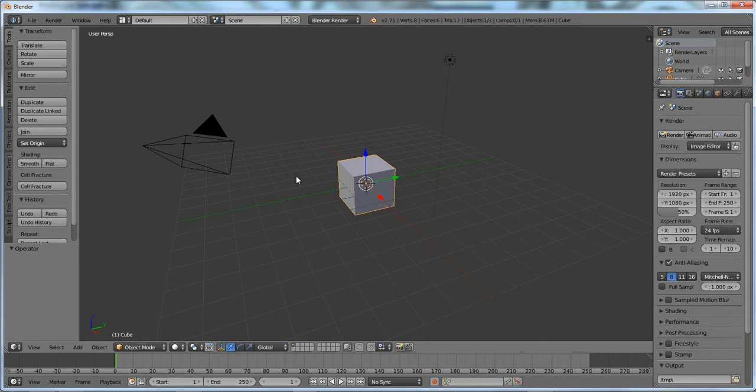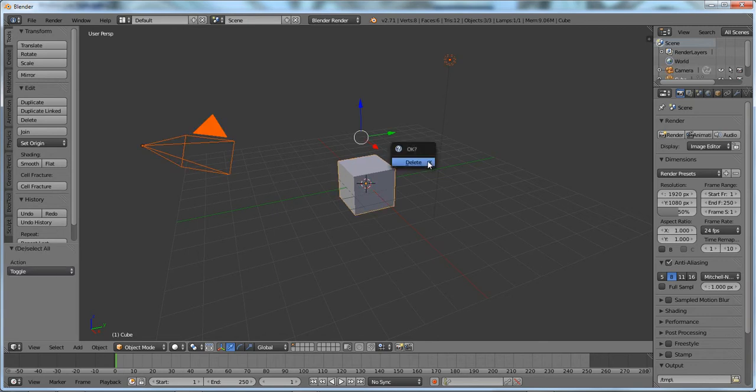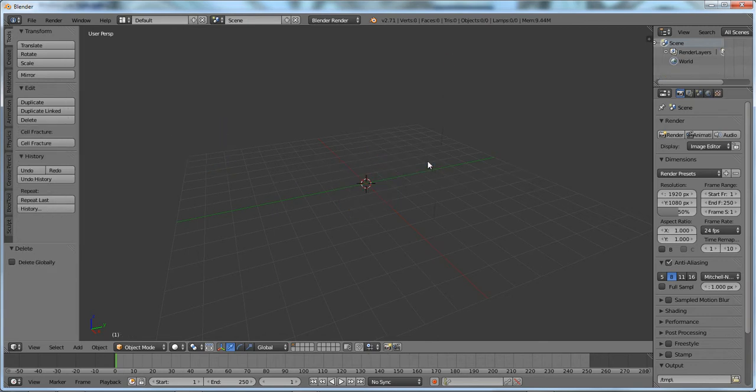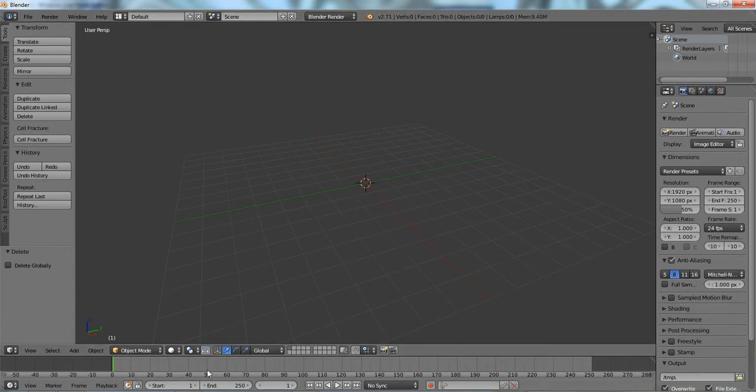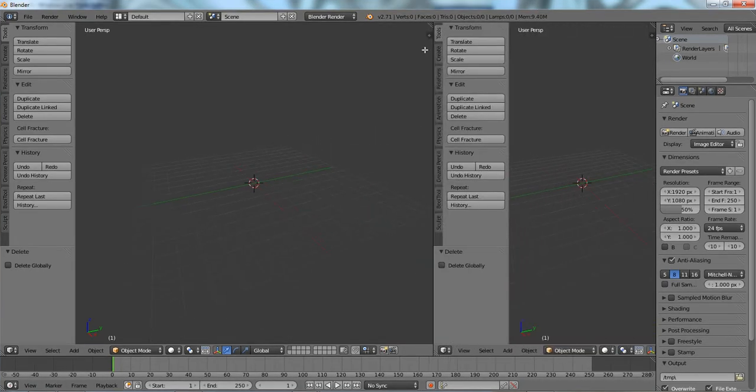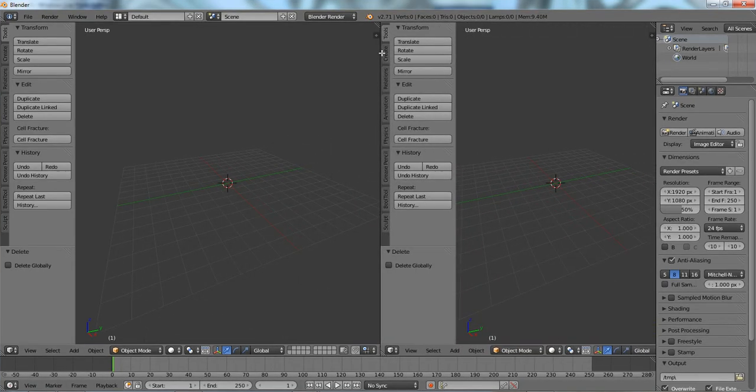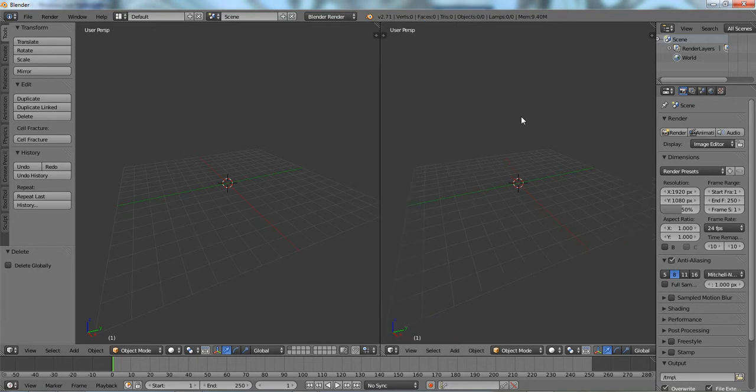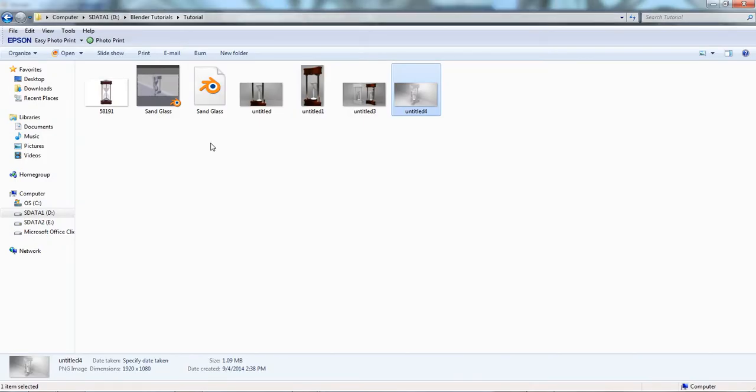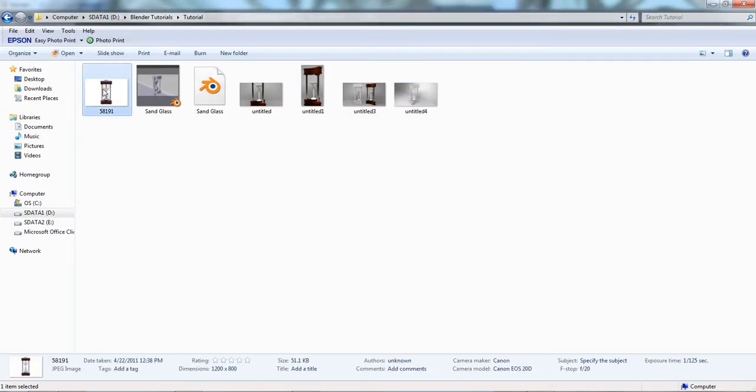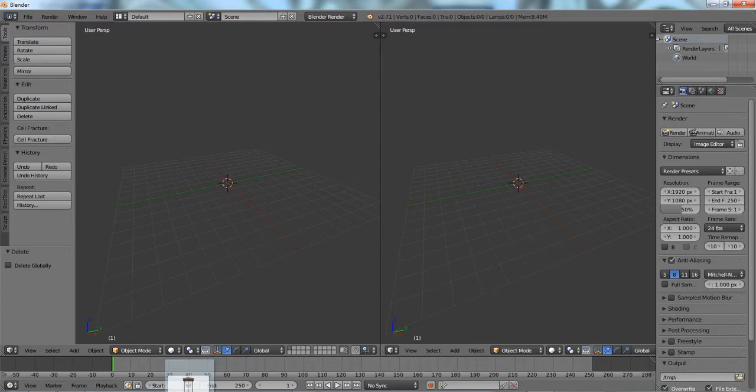I'm going to load up a new blend file and I'm pretty much going to delete everything, clear our scene, make my screen bigger. Since we're not doing this just out of our head and trying to use our imagination, we're going to actually bring in a reference image of an hourglass, of a sand glass.